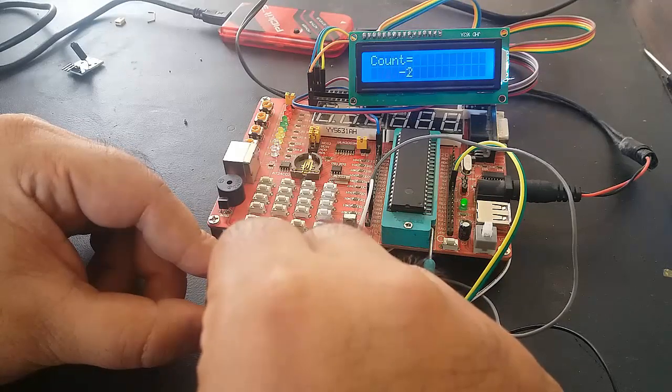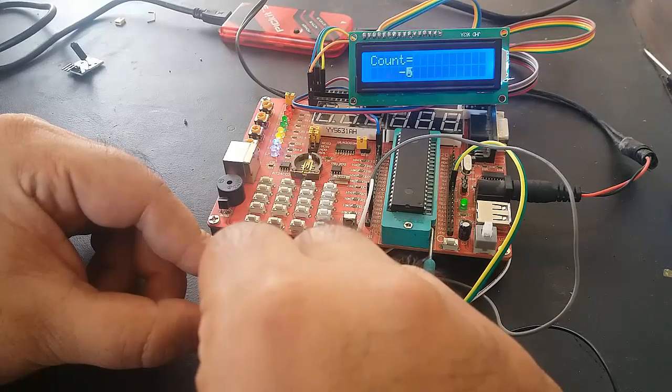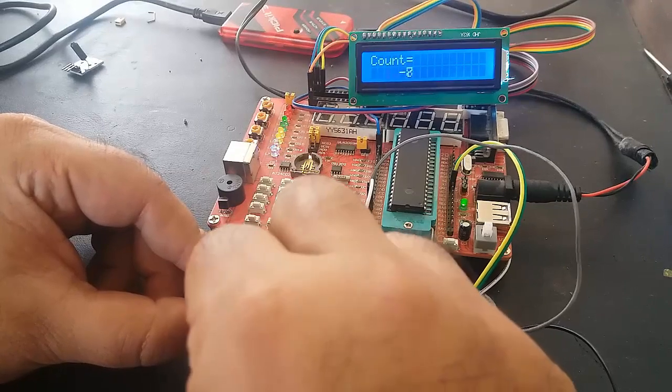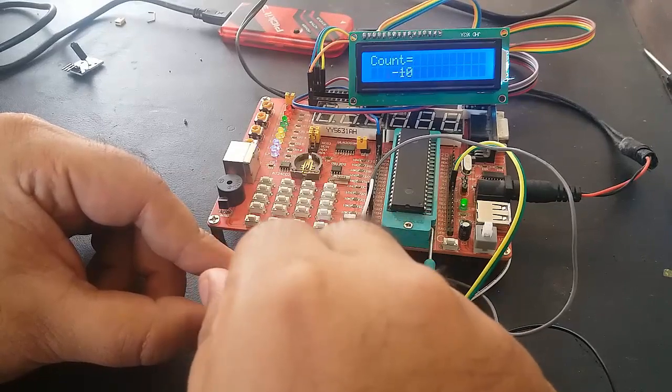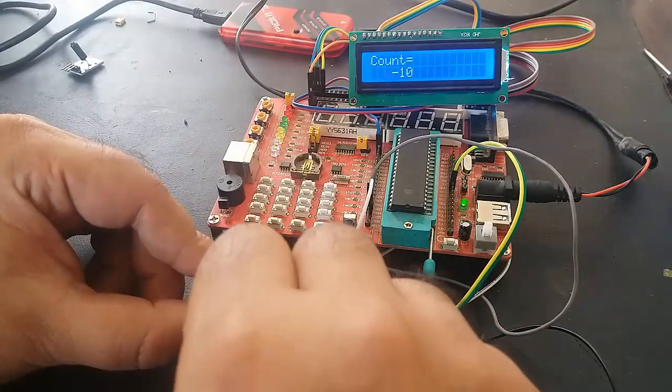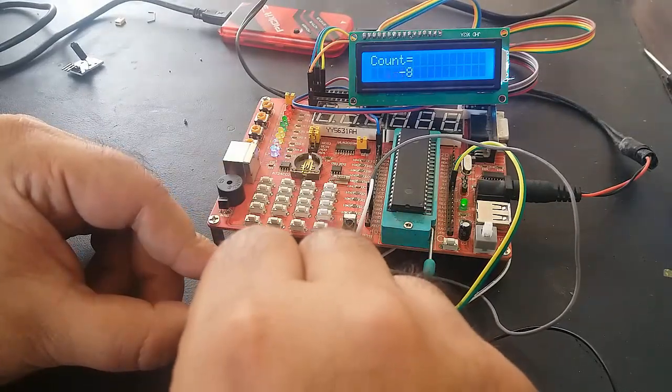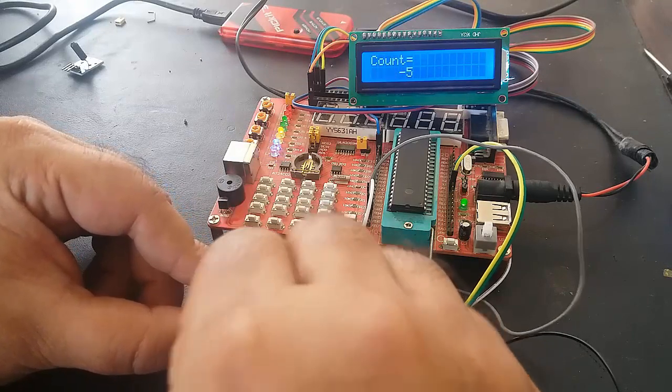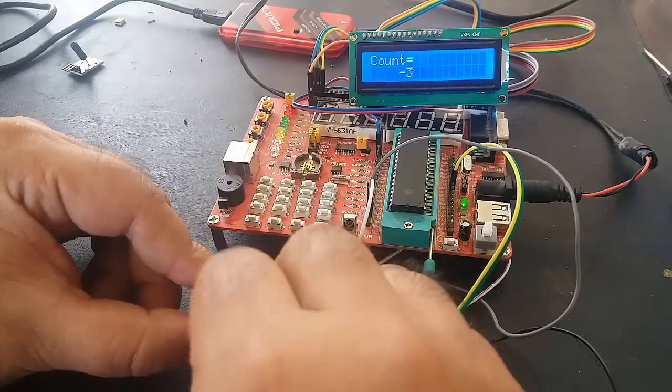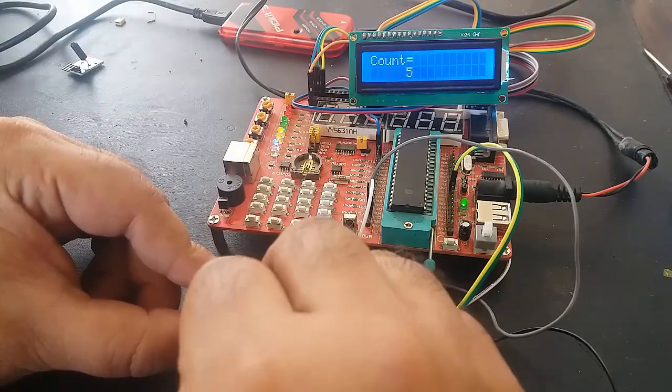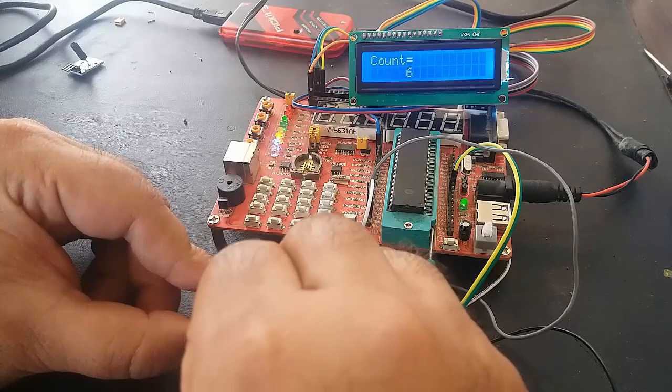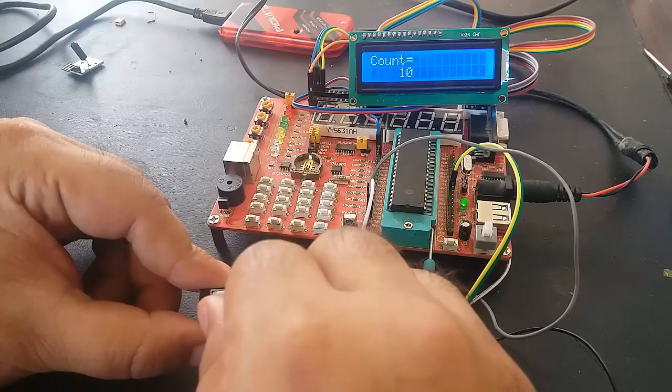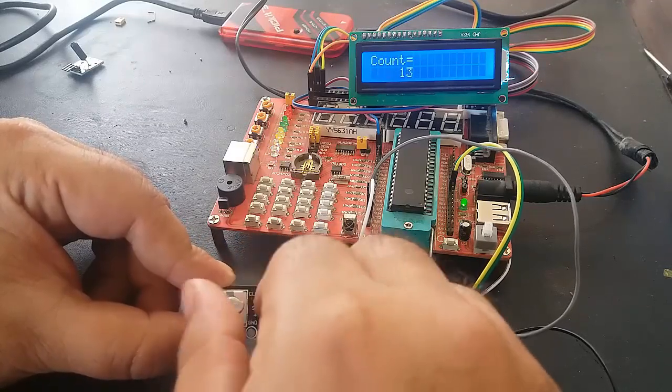When you rotate it clockwise, its value will start increasing as you can see: minus three, seven, eight, nine, ten, and similarly.